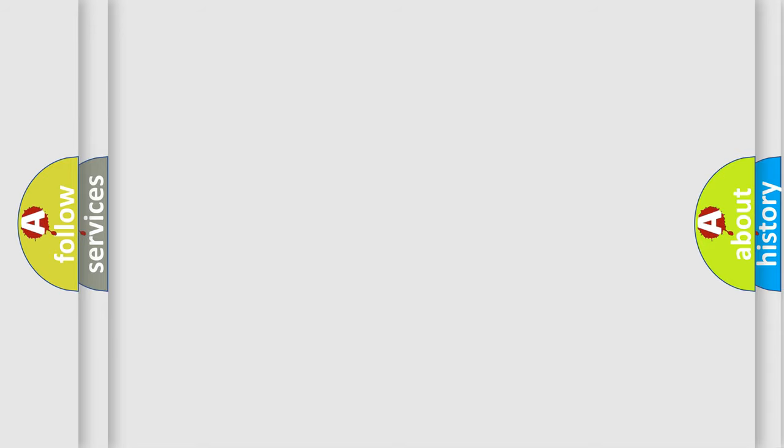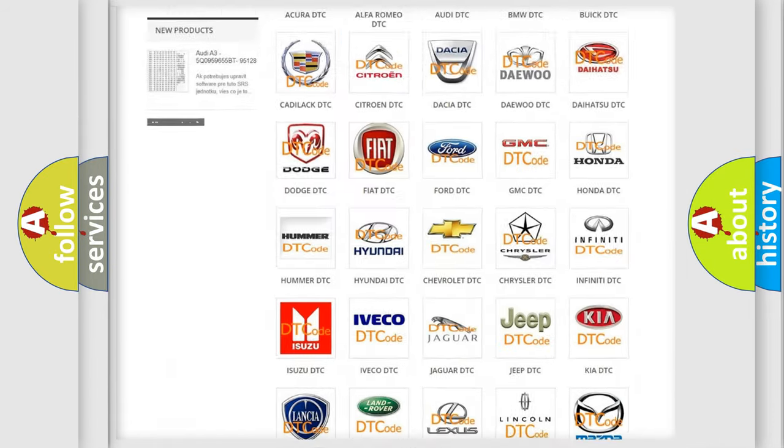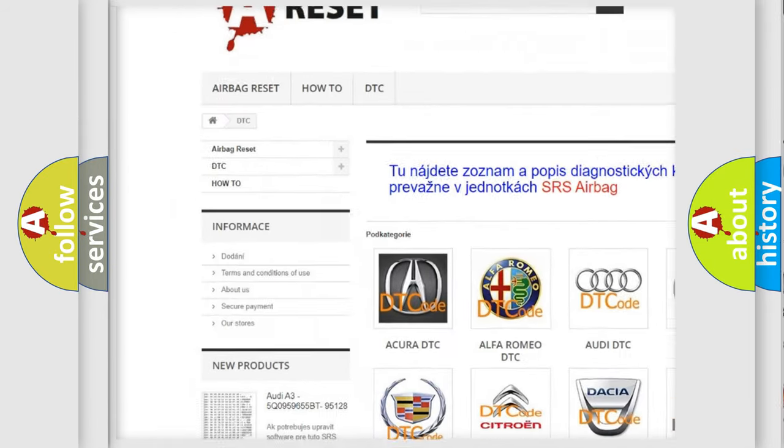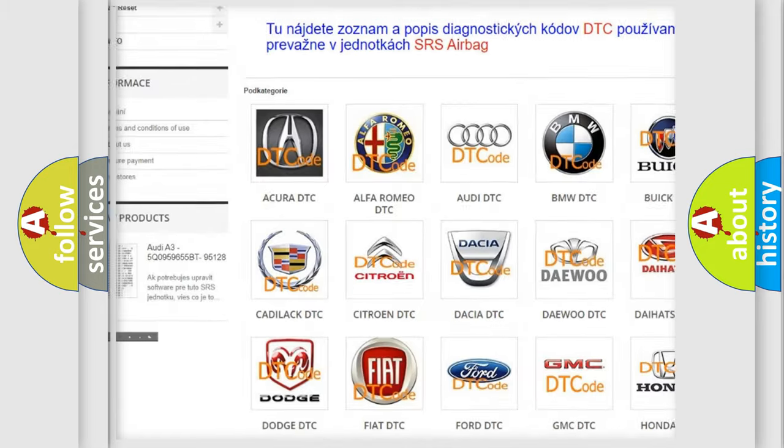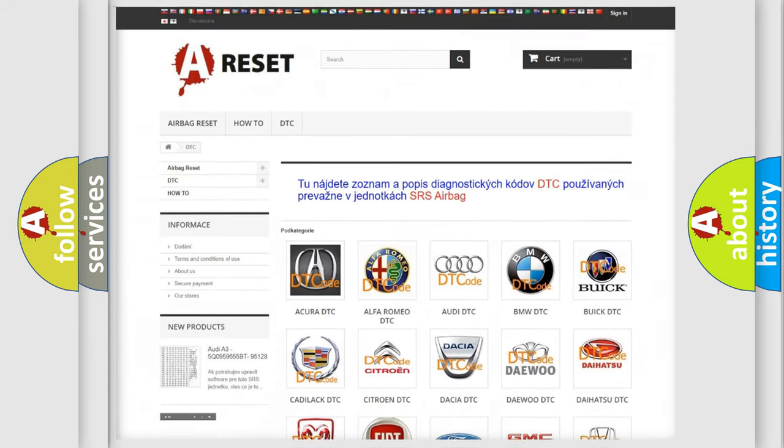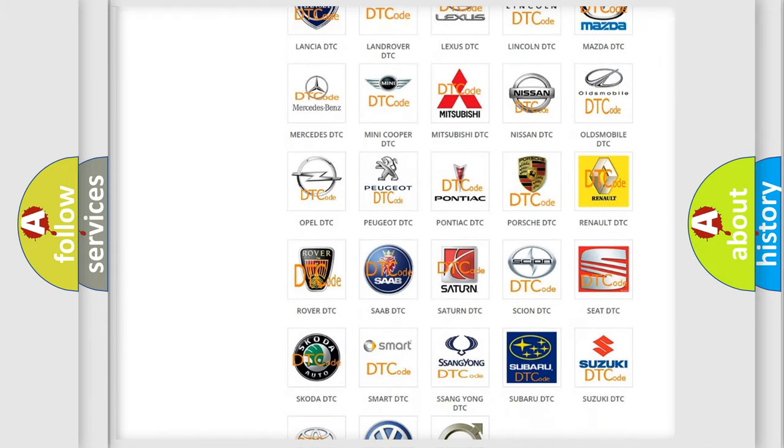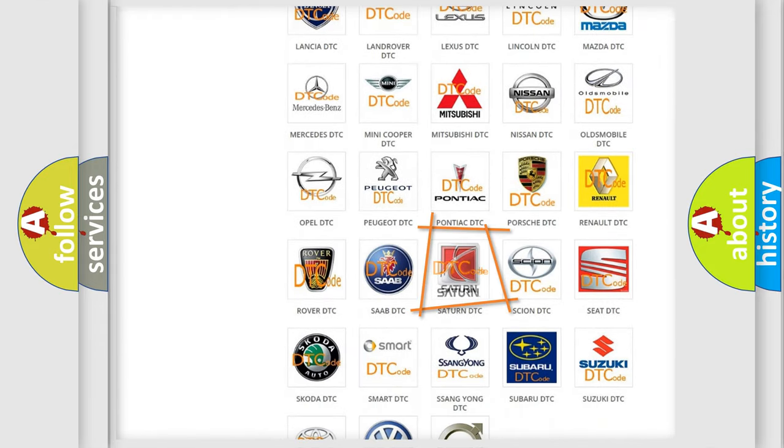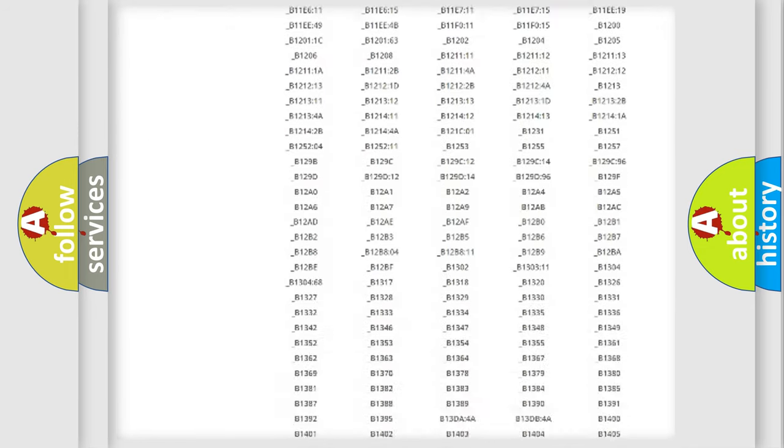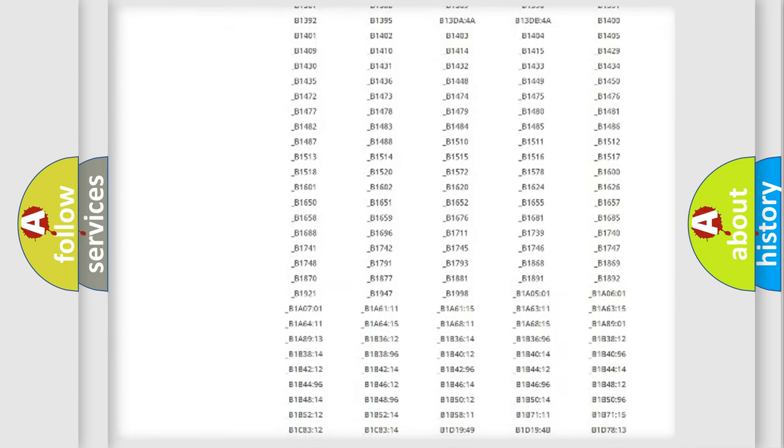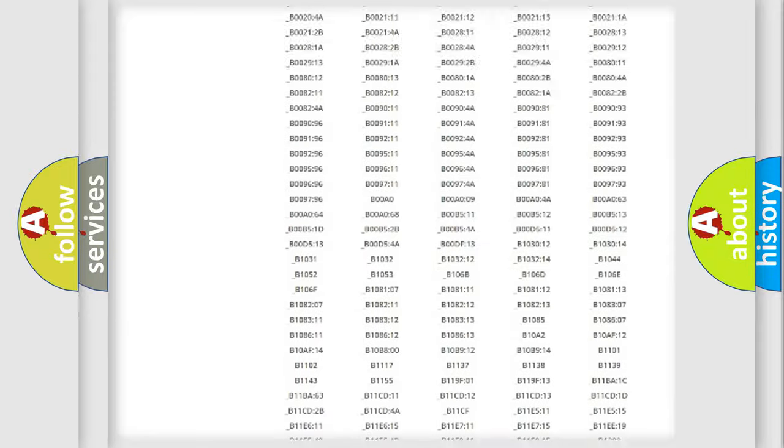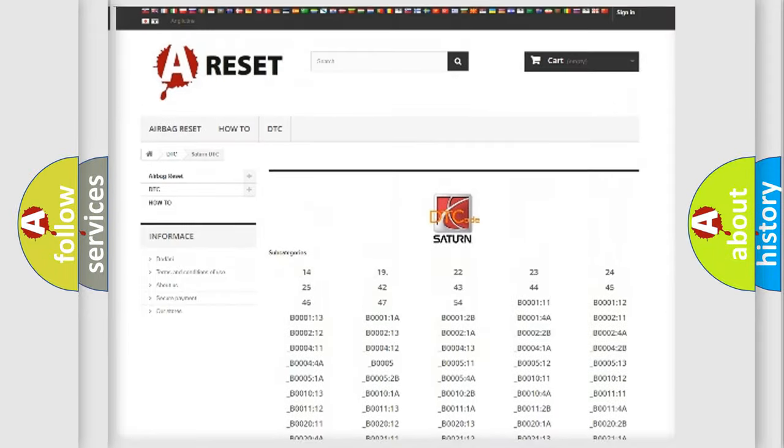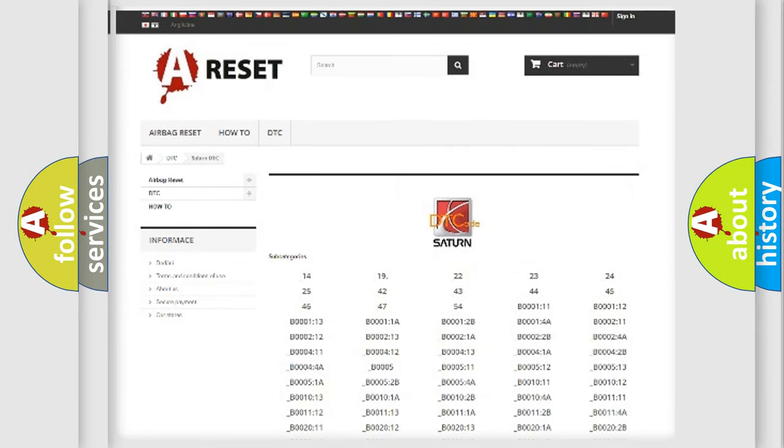Our website airbagreset.sk produces useful videos for you. You do not have to go through the OBD2 protocol anymore to know how to troubleshoot any car breakdown. You will find all the diagnostic codes that can be diagnosed in modern vehicles, and many other useful things.